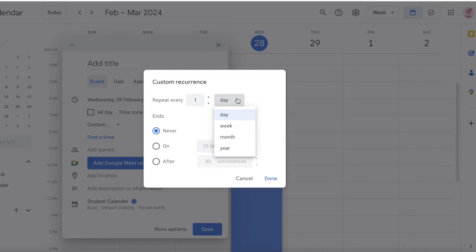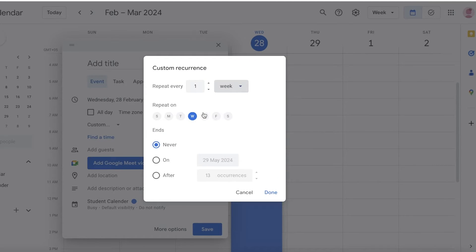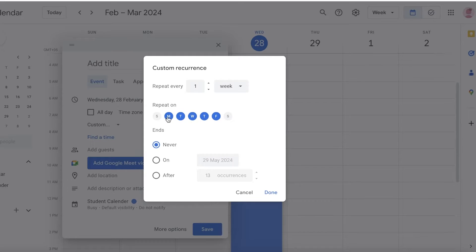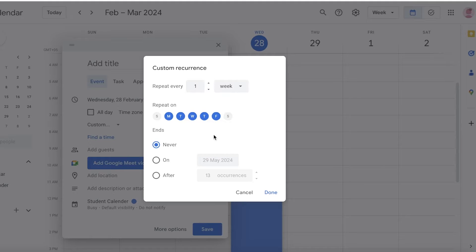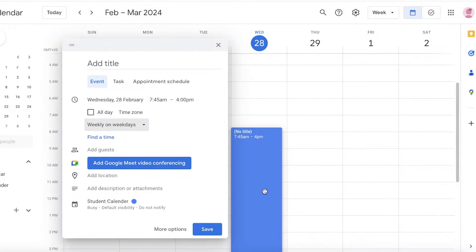Then you're going to do Repeat Every One per Day and you can click on One per Week if you have classes on certain days. Let's say I take classes Monday through Friday. I can enter that and I can choose Never Ends.